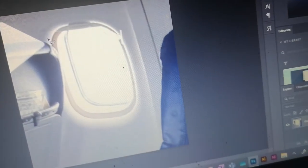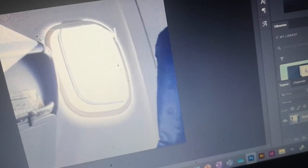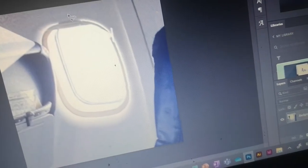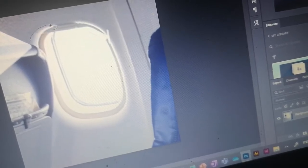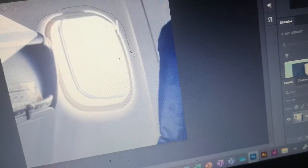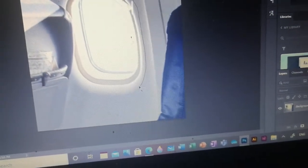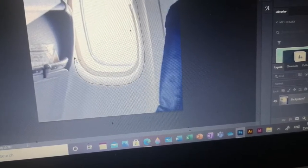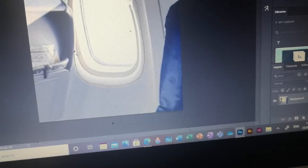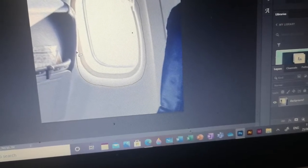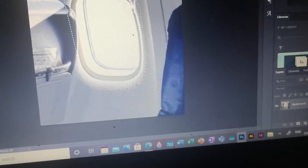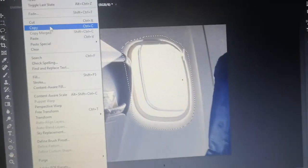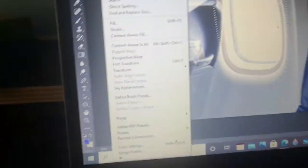So I'm gonna see what happens if I try to remove the plane window. Okay, yeah, I'm just gonna see what happens. Let's go to Edit, let's go to Fill.